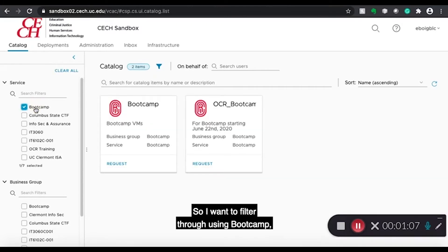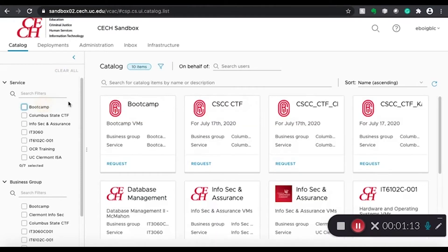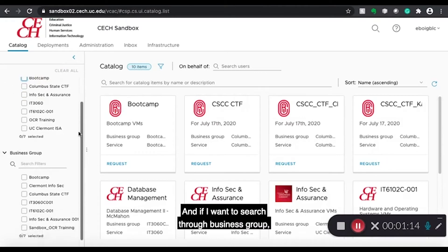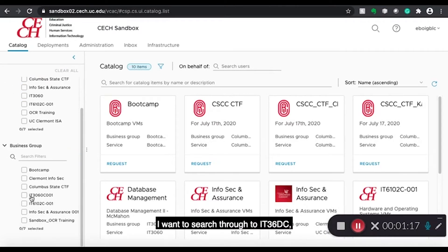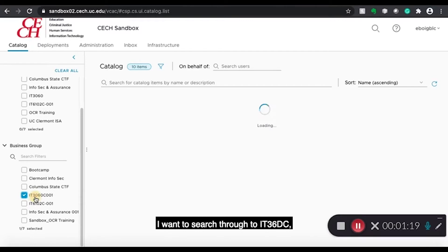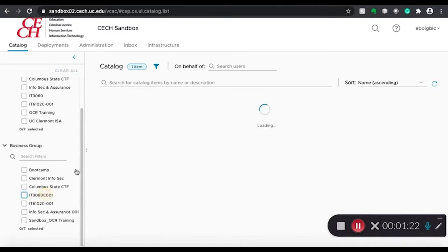So I want to filter through using Bootcamp and it gives me two options with the service named Bootcamp. And if I want to search through Business Group, I want to search through IT3060C and this virtual machine comes up.